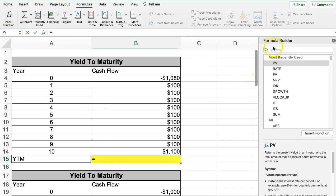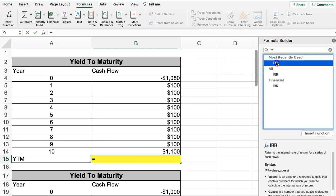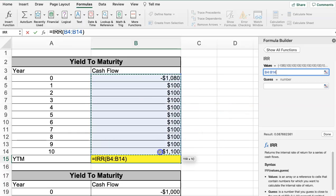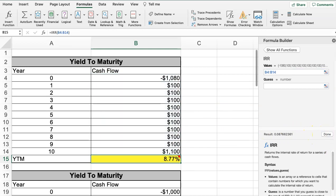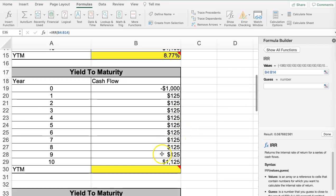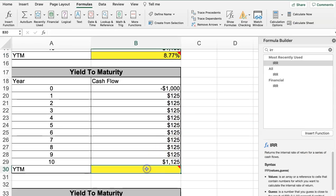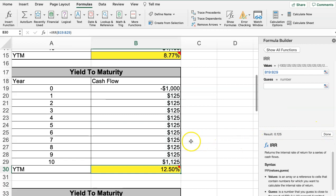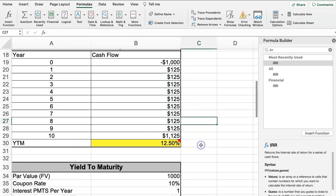There's a note to use the Internal Rate of Return function to calculate yield to maturity. I type in IRR, highlight all the cash flow values, hit Done, and I get 8.77%. You can do the same thing down here — just highlight the whole group and Done to get that return.